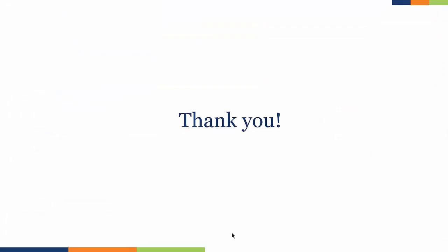Thank you for your time today. I hope you enjoyed the brief overview of Dynamics Field Service. Thank you.